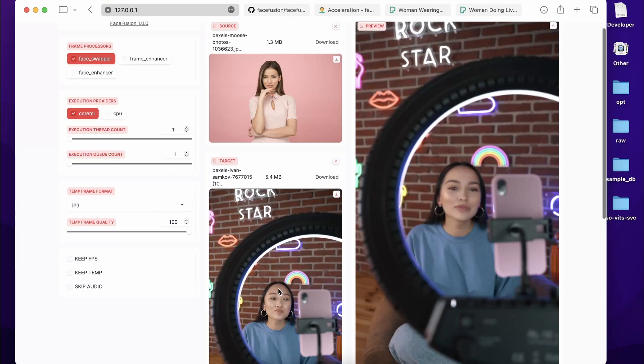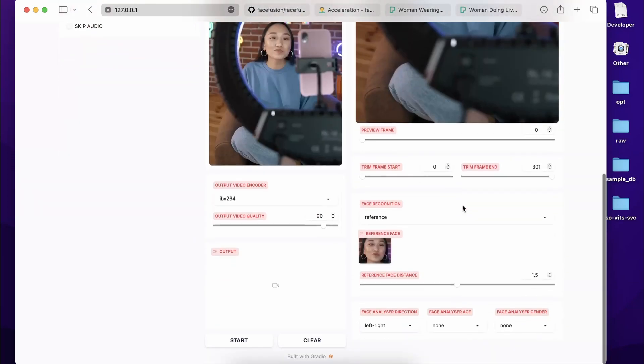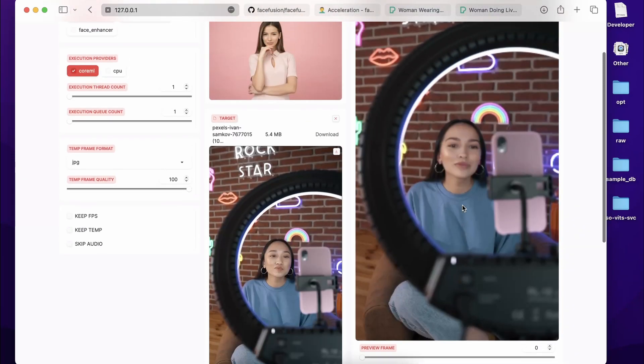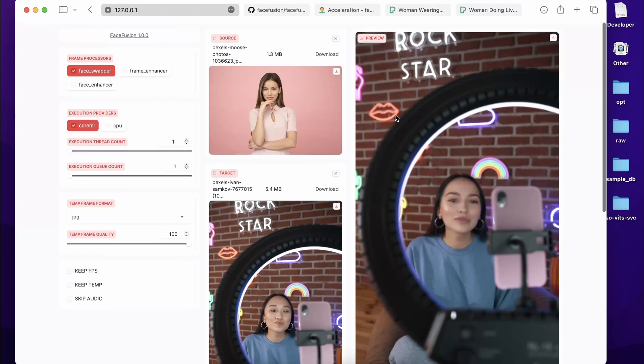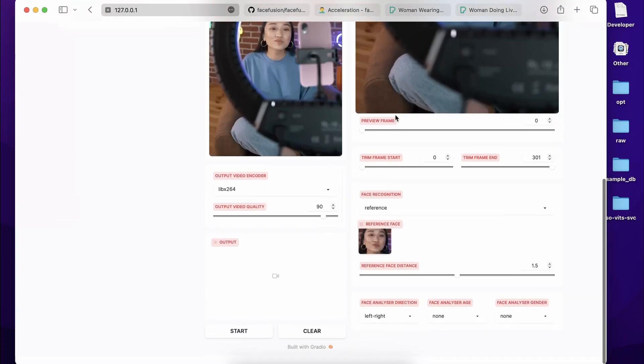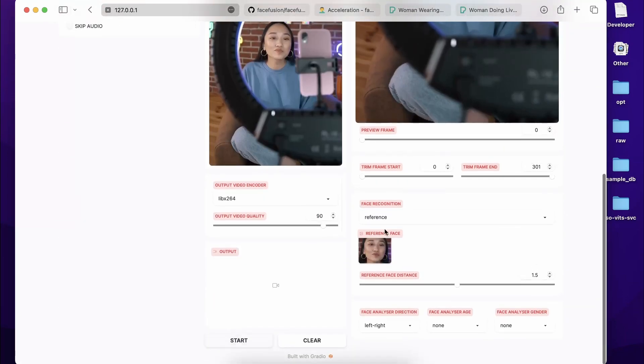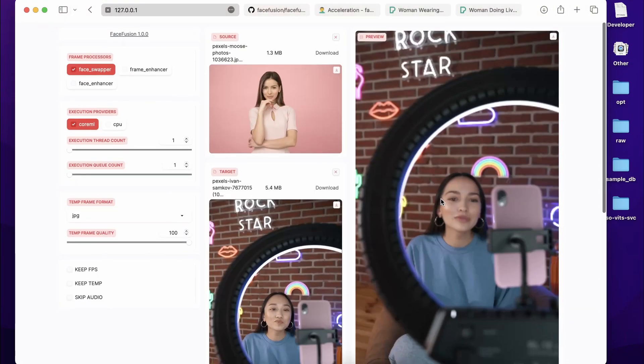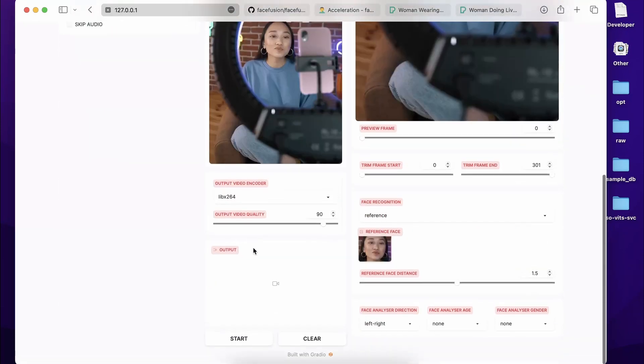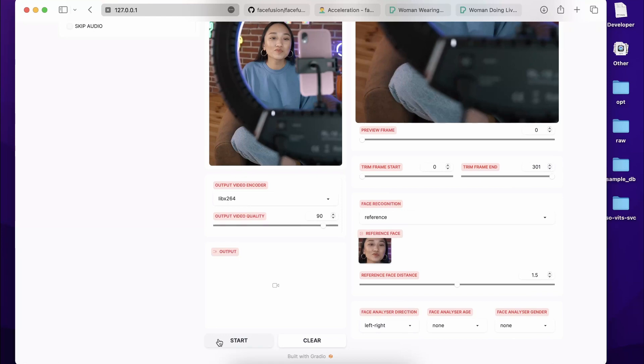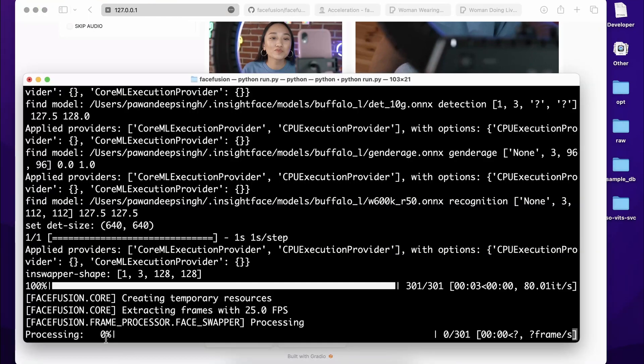So this is the preview. This was the original and this face is replaced over here. You can see over here. Okay, now this is exactly—I guess this is for the preview. If you are happy with it, you can click on Start. Otherwise, you can make some changes like add Frame Enhancer or Face Enhancer. I'm not going to do that right now, but you can try it out. So let's just click on Start to make the process start. Now in your terminal, you will see the process start.